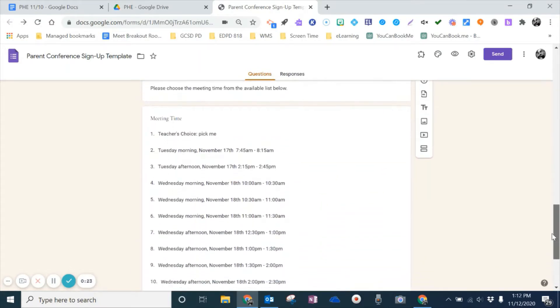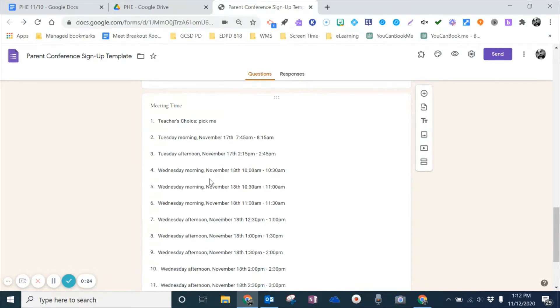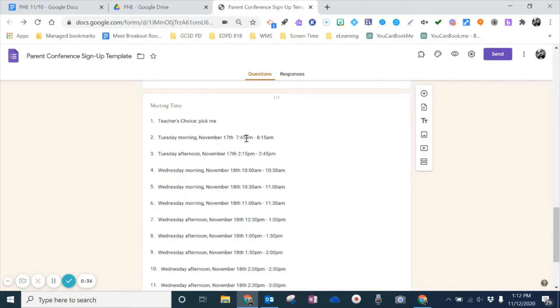I'll scroll down so you can see that. So here's choices for the meeting time. Now, they also wanted a way for, as one parent may pick Tuesday morning at 7:45 to 8:15 slot, for that choice to disappear for other parents, so that way they couldn't double book their sign-up.